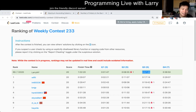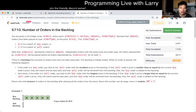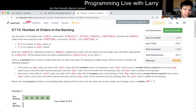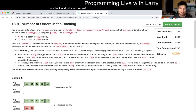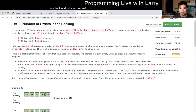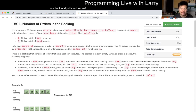Hey, hey everybody! This is Larry, going over Q2 of the Weekly Contest 233, 'Number of Orders in the Backlog.' So this is just a simulation. You have to do things in a heap. I think that's the biggest part.